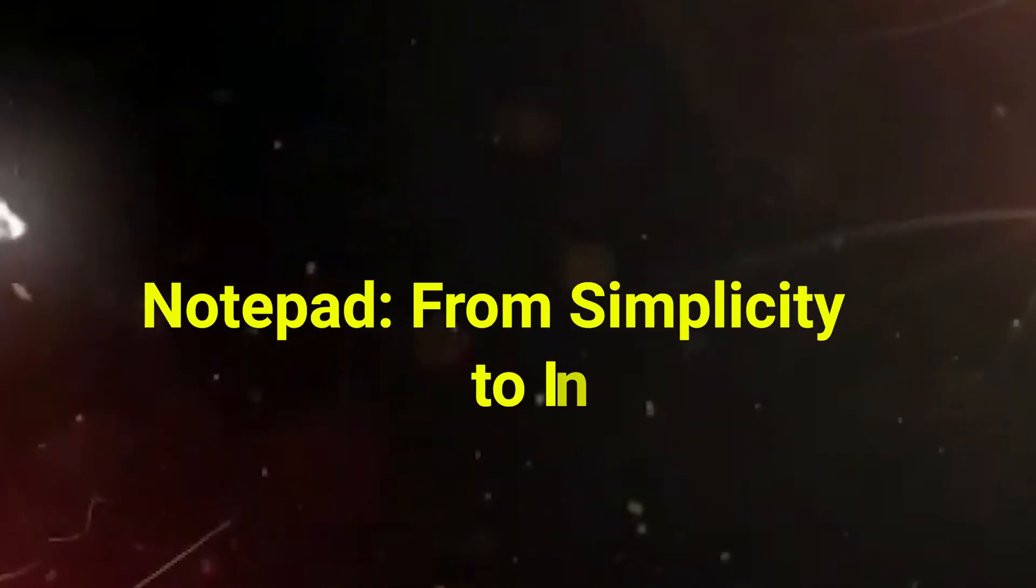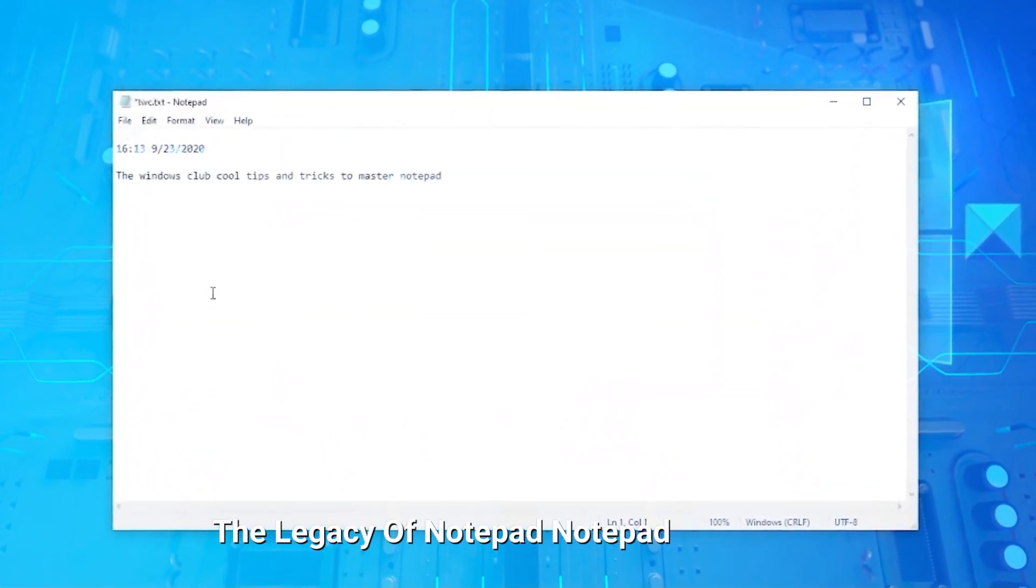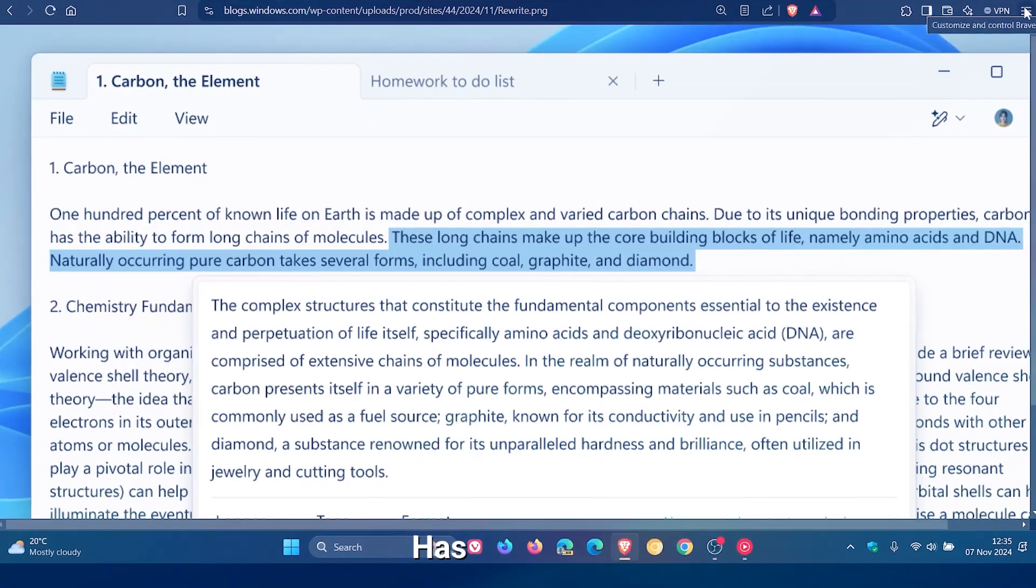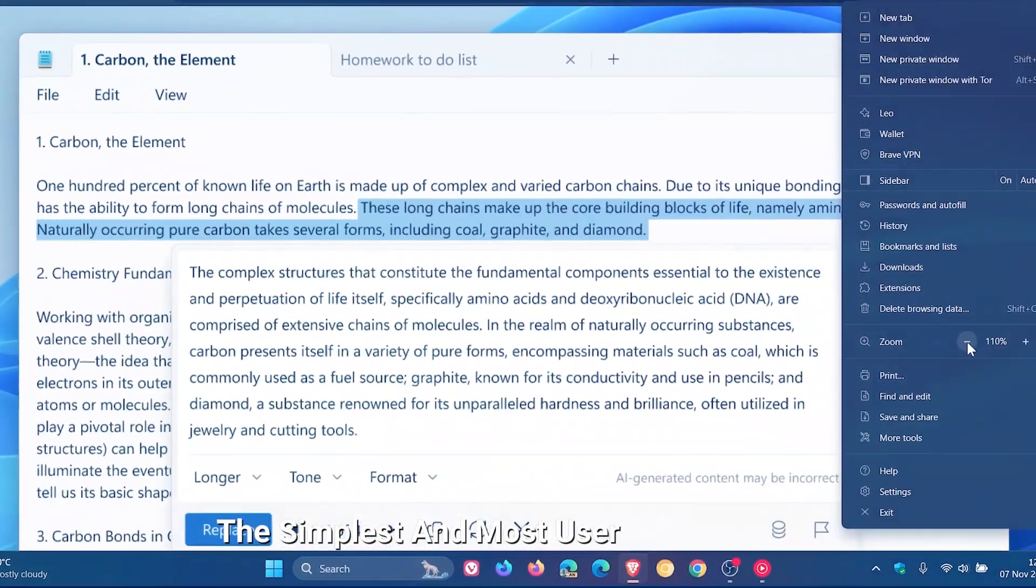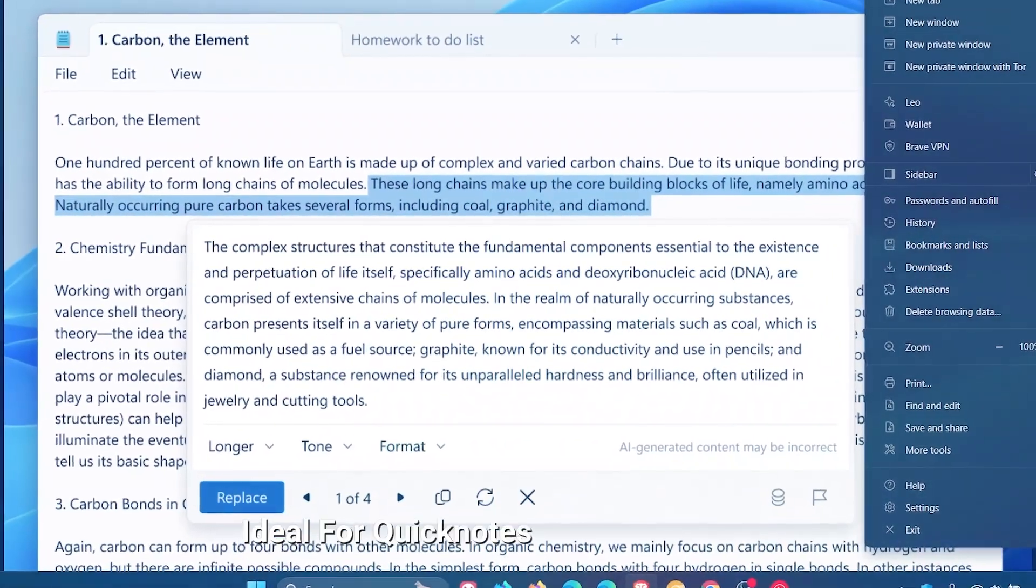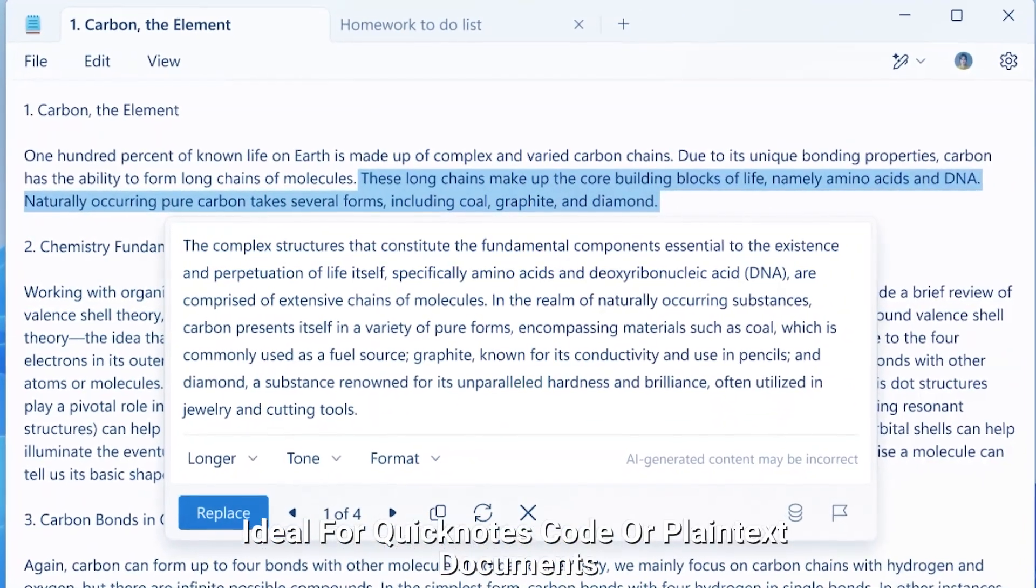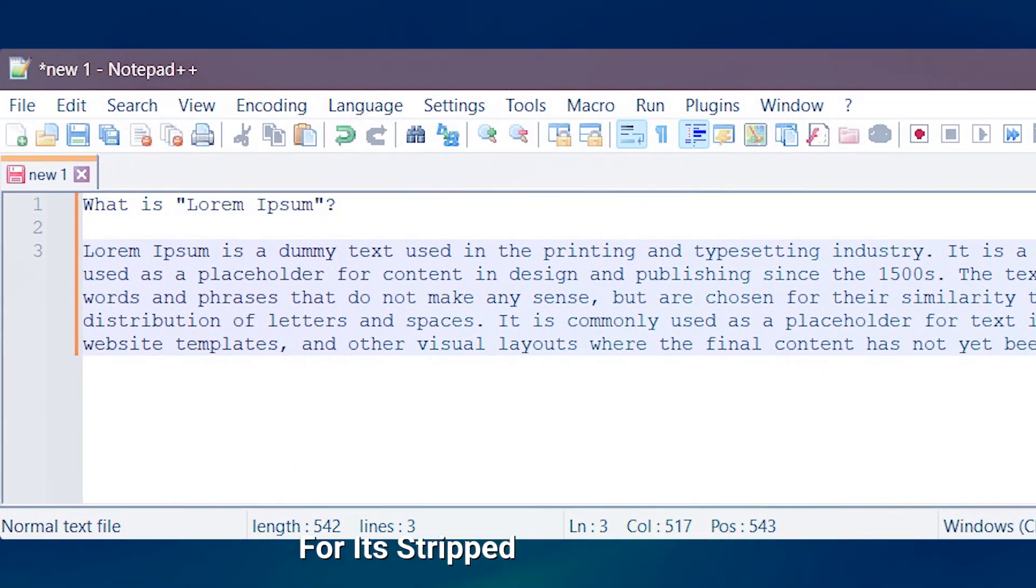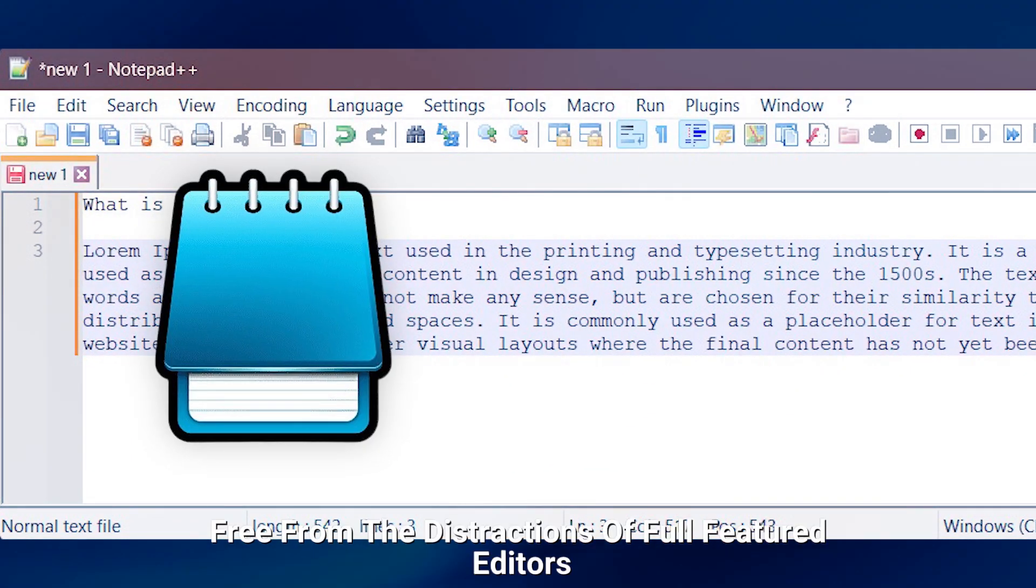Notepad, from simplicity to intelligence. The legacy of Notepad. Notepad, launched in 1983, has long been the simplest and most user-friendly text editor, ideal for quick notes, code, or plain text documents. It has always been celebrated for its stripped-down interface, free from the distractions of full-featured editors.